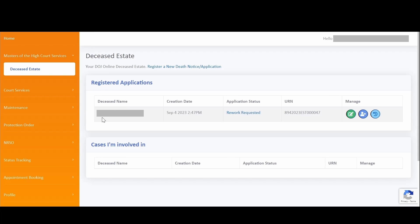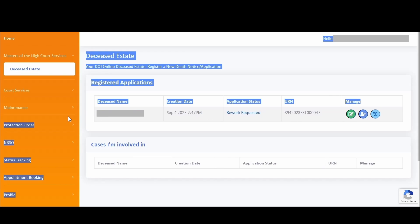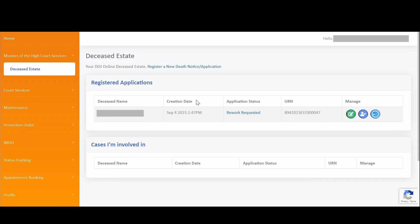Your reworked application will be displayed in the grid of your registered applications. To complete and submit your reworked application, simply click on the edit icon.